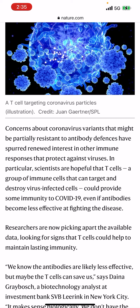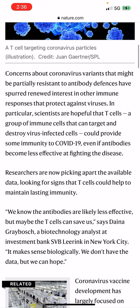When you take the serpent's bite, it actually shuts down your killer T-cells — I found that out, and it made all the sense in the world. Concerns about virus variants partially resistant to antibody defenses has spurred renewed interest in other immune responses. Scientists are hopeful that T-cells — immune cells that can target and destroy virus-infected cells — could provide some immunity to COVID-19 even if antibodies become less effective. Researchers are picking apart data looking for signs that T-cells can help maintain lasting immunity.